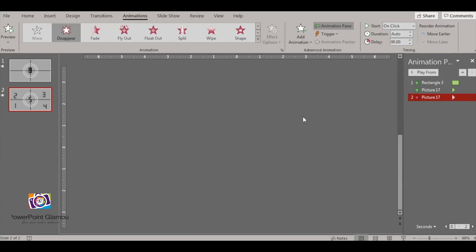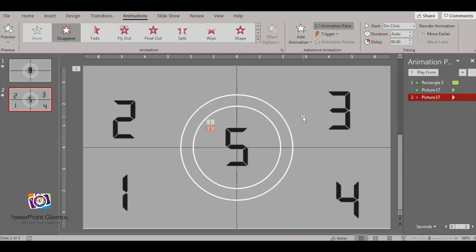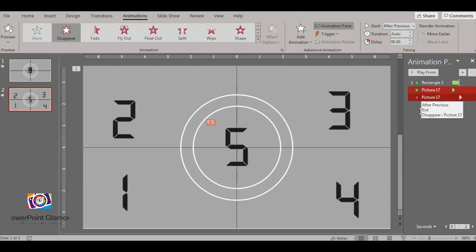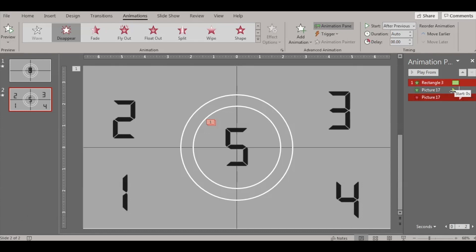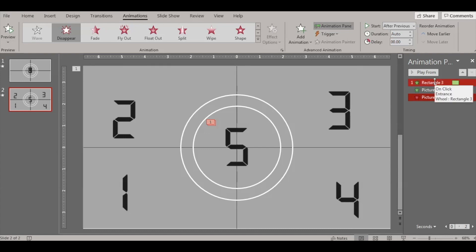We want number five to disappear, and this disappearance should happen after the previous event is finished. So the rectangle appears and the number five appears together, then number five disappears after the wheel rotation is finished. That's the animation sequence for one number.